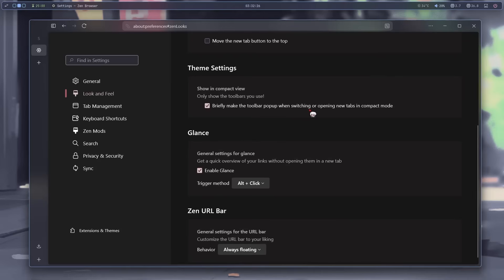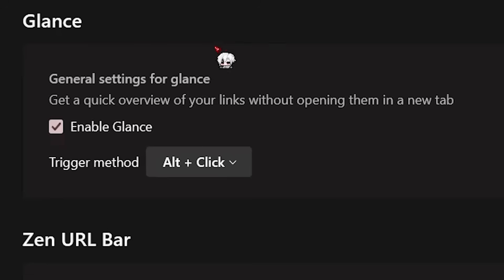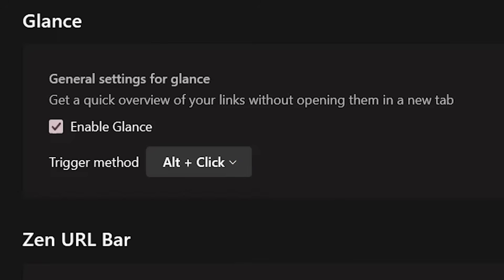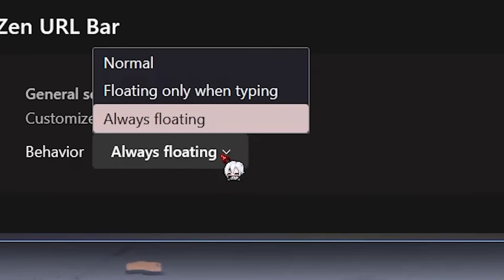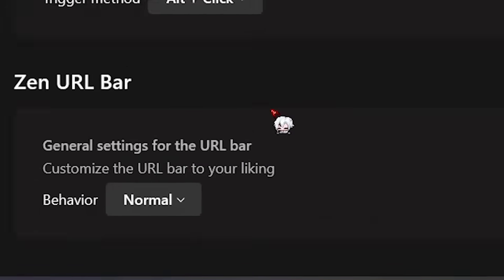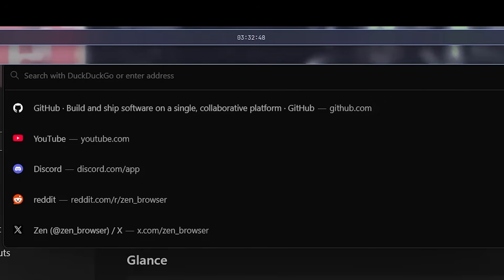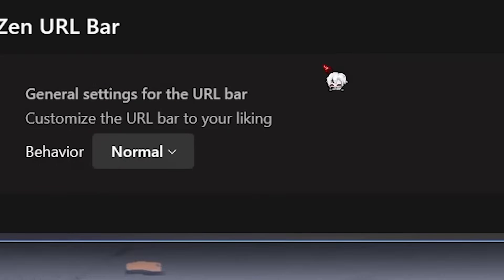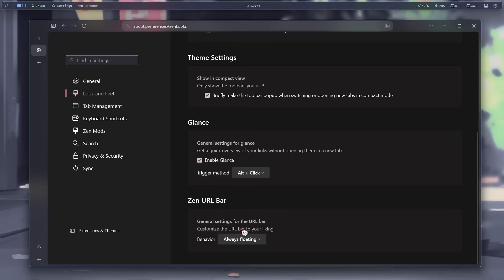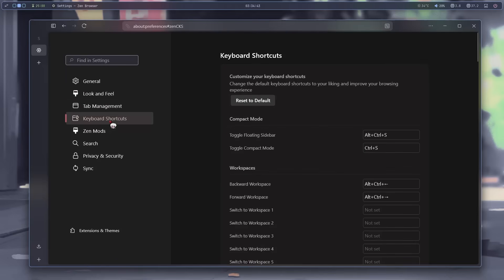Now we got this thing called Glance. What's this? Looks like it gives a little peek of the website feature. Now the URL options. What's normal? Oh, it just makes it behave like a standard search bar. Well, I like it floating. All right, let's check out tab management. And yeah, boring stuff. Next.